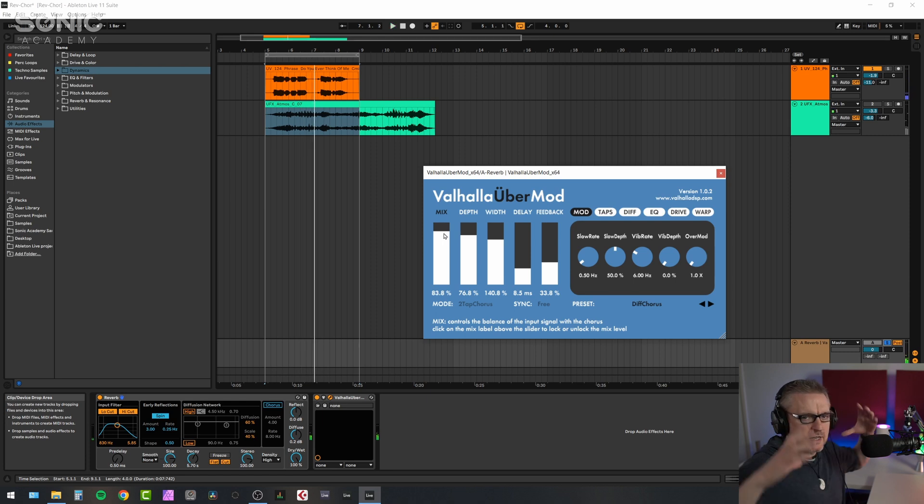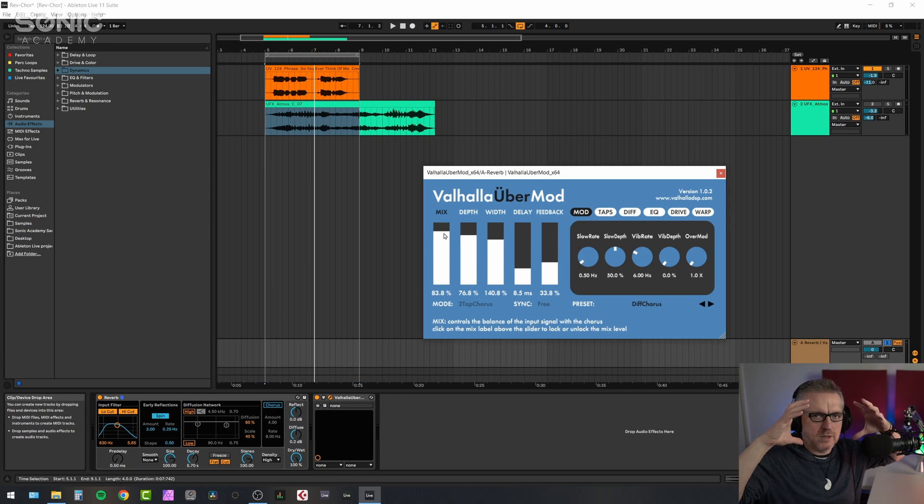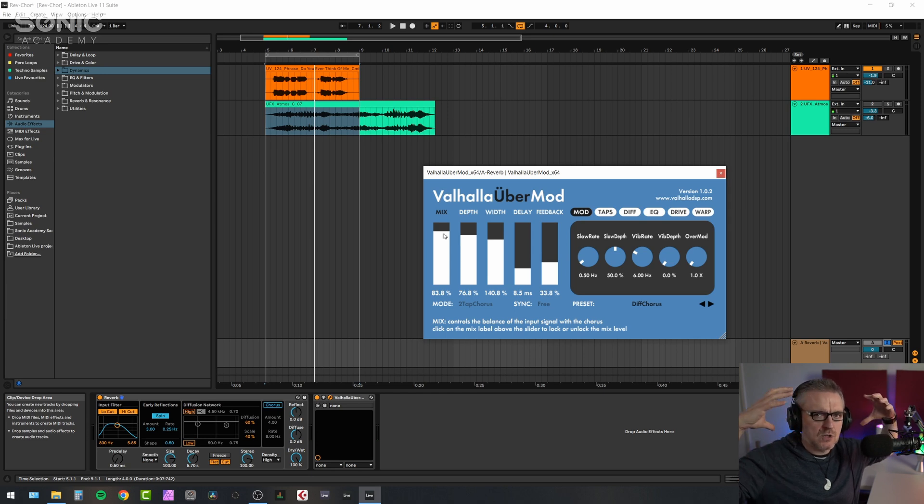So you can actually hear that. I'm getting almost this ballooning sensation of the reverb. It's not getting louder, but it's expanding out and softening.